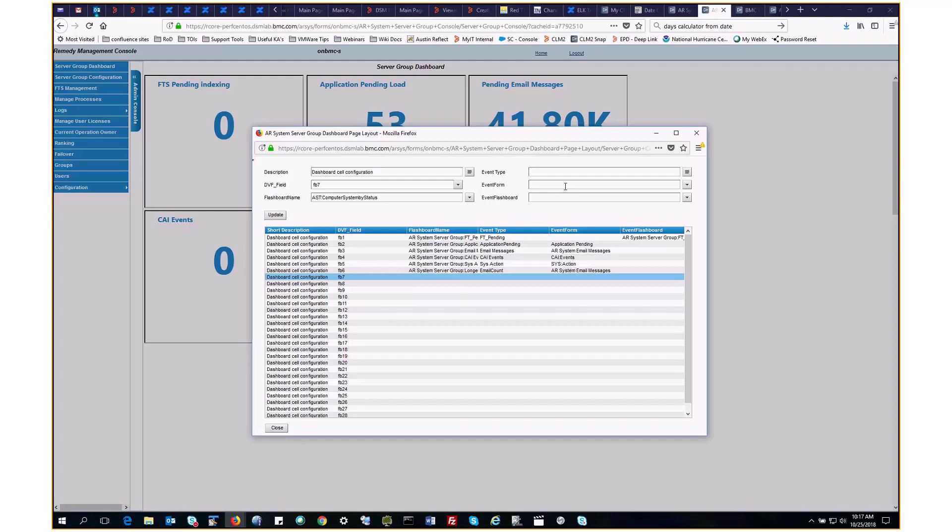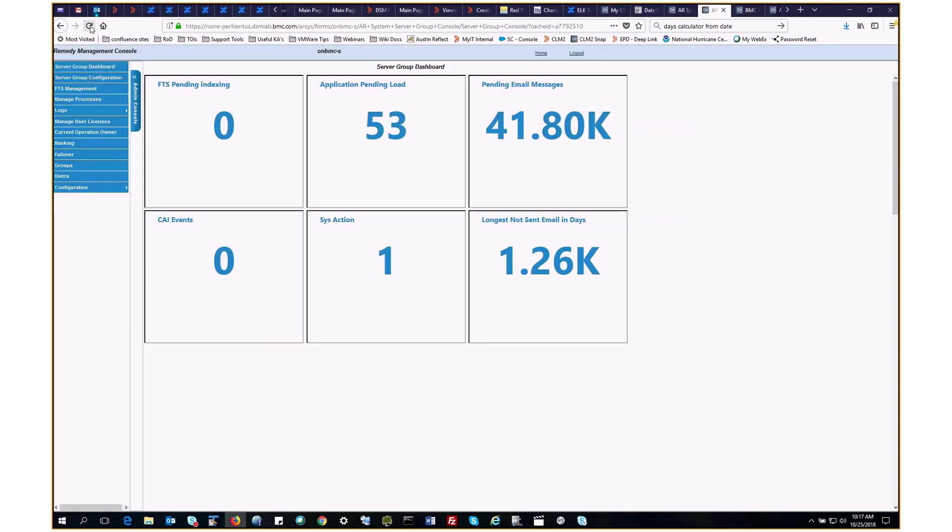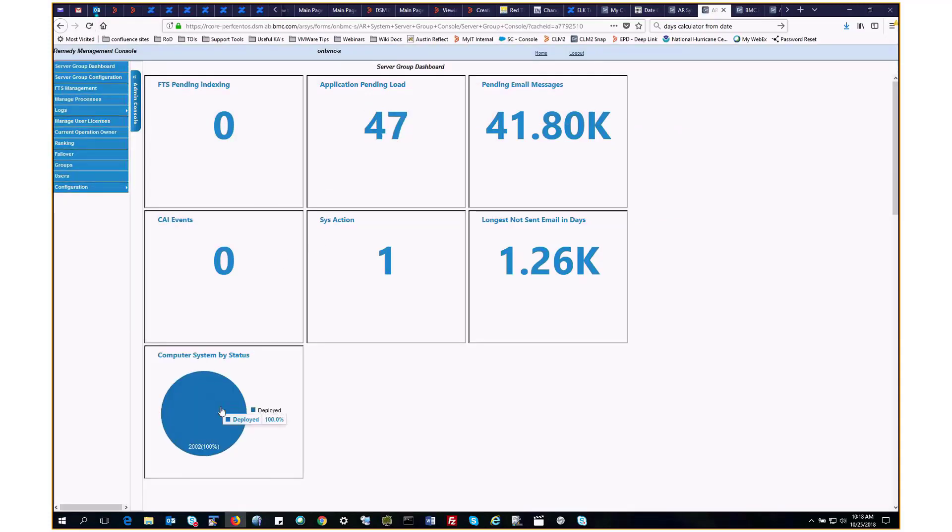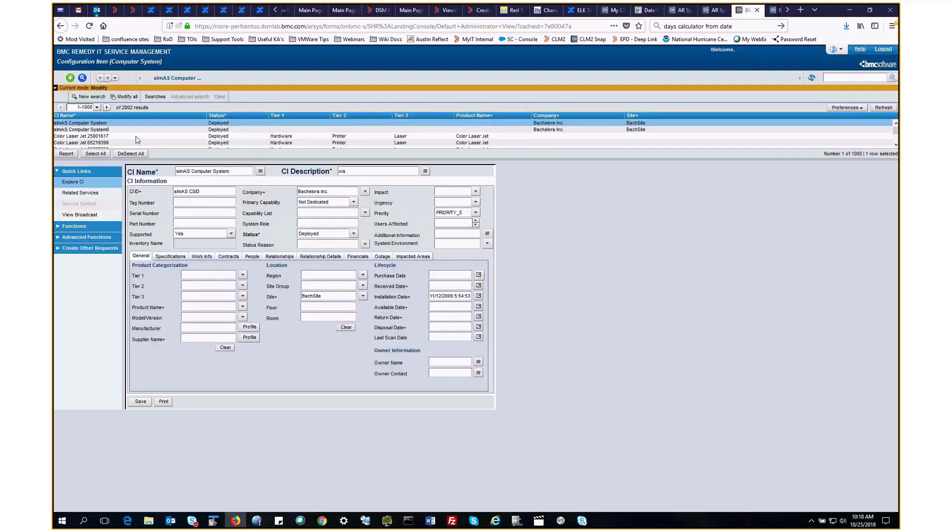Update. Close. Refresh the dashboard. And here's the seventh flashboard. We'll go into the form, do a quick search to check the number of records. And here it matches up.